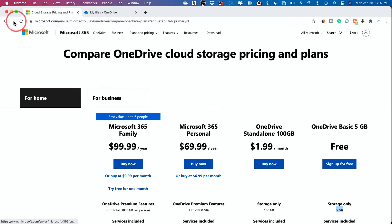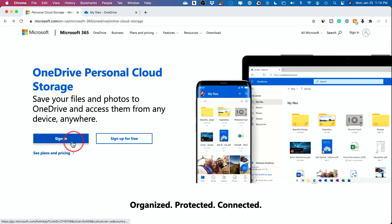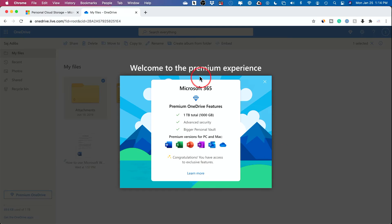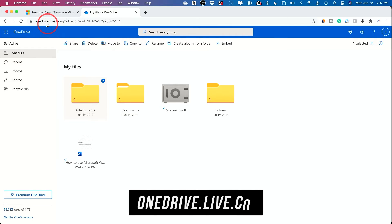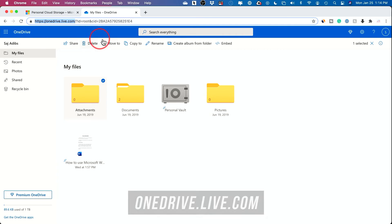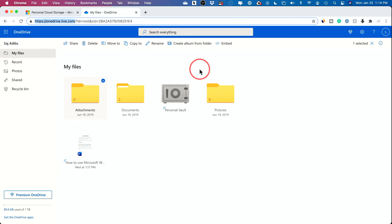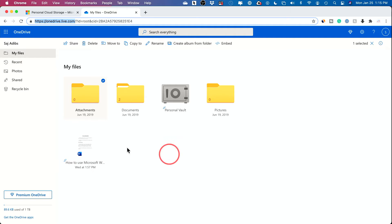Let's go back to the homepage. I already signed up, so I'll go ahead and sign into my account. The premium version is what I have — you get a thousand gigabytes and the apps already installed on my computer. If you didn't get to this page during sign-up, just go to onedrive.live.com and it will ask you to sign in with your Microsoft account. Either create a new account or sign in if you already have one.